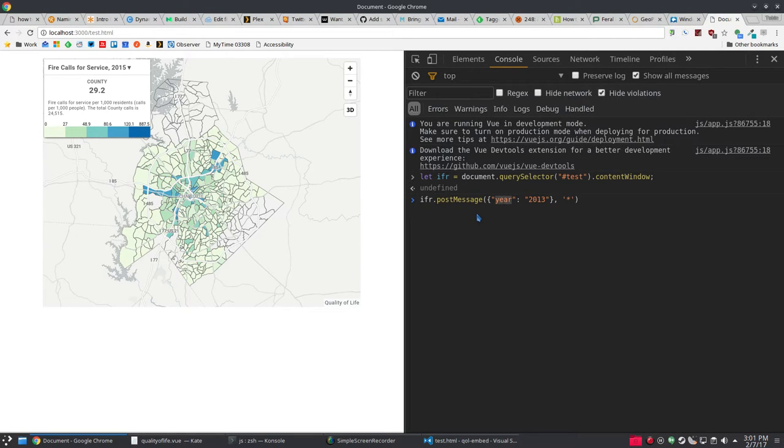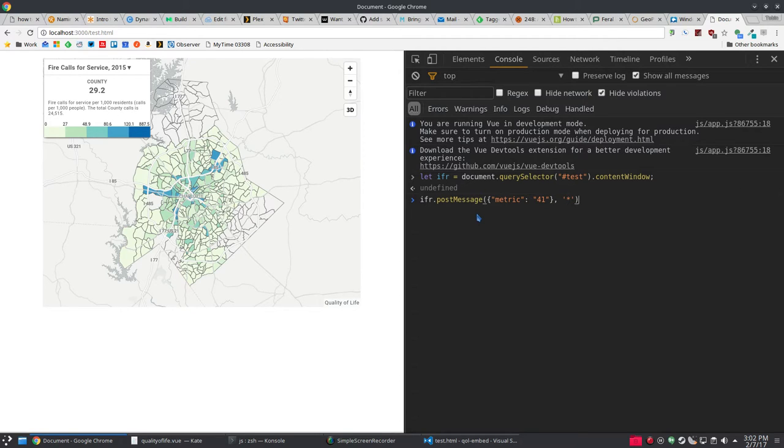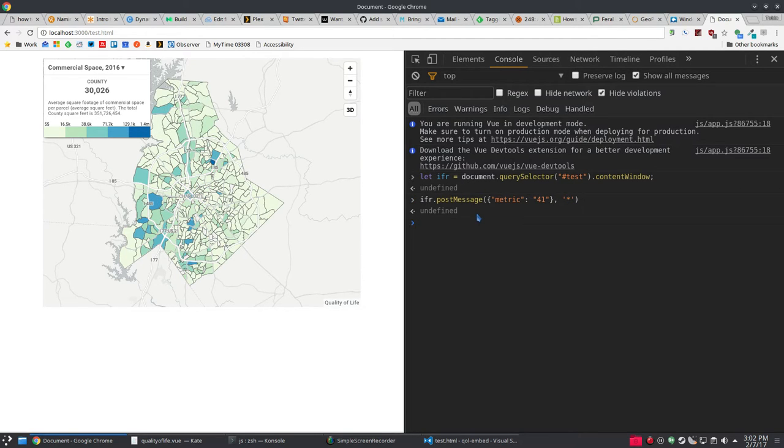Let's change the metric first. These are just index numbers to our metrics. We'll change it to 41. We'll see our map over there changed to commercial space.